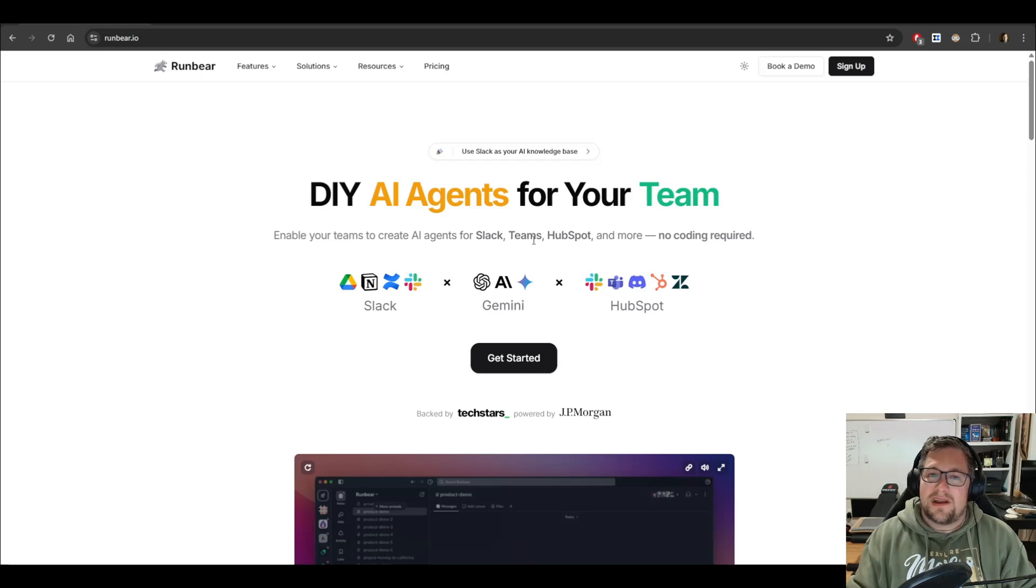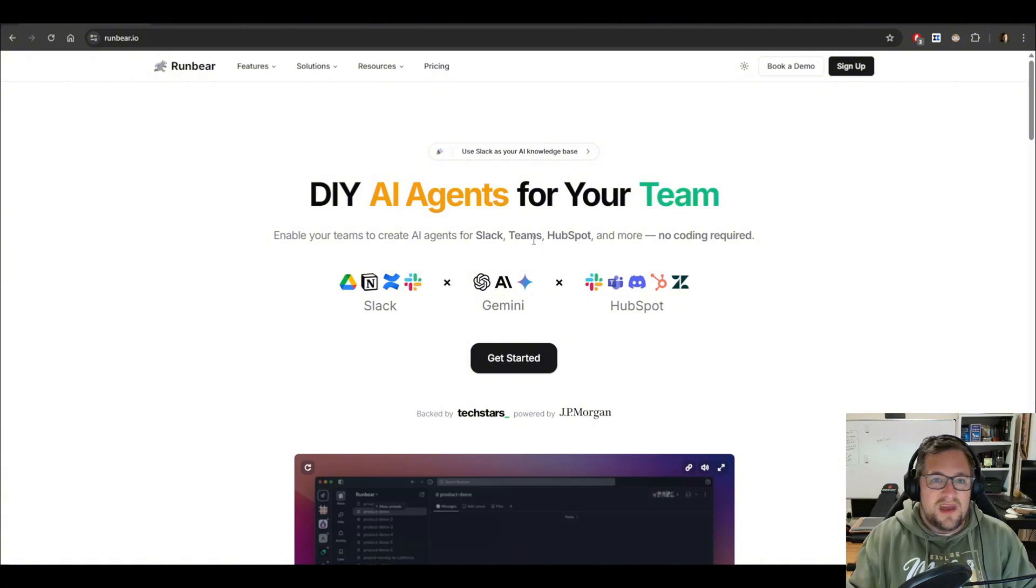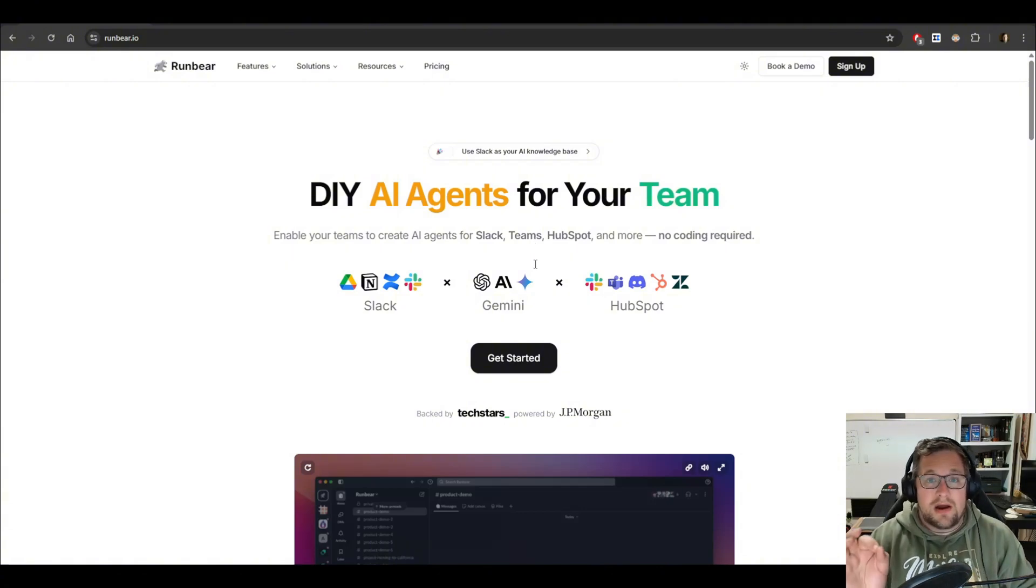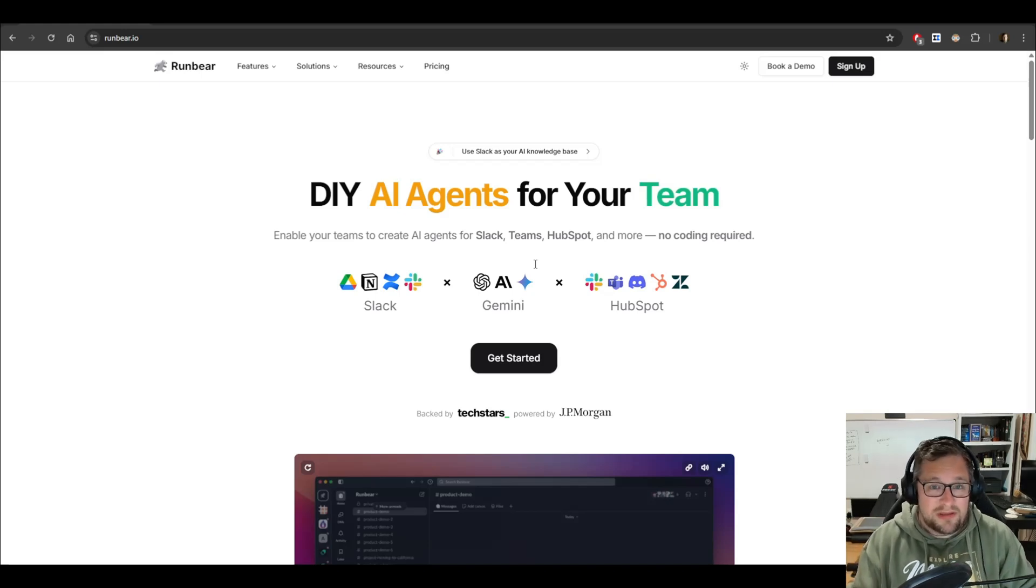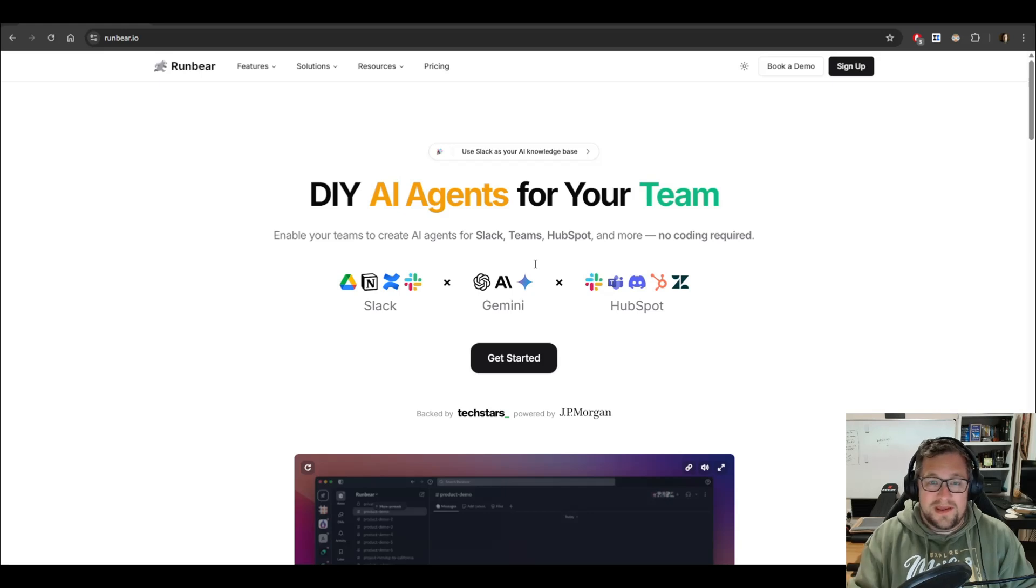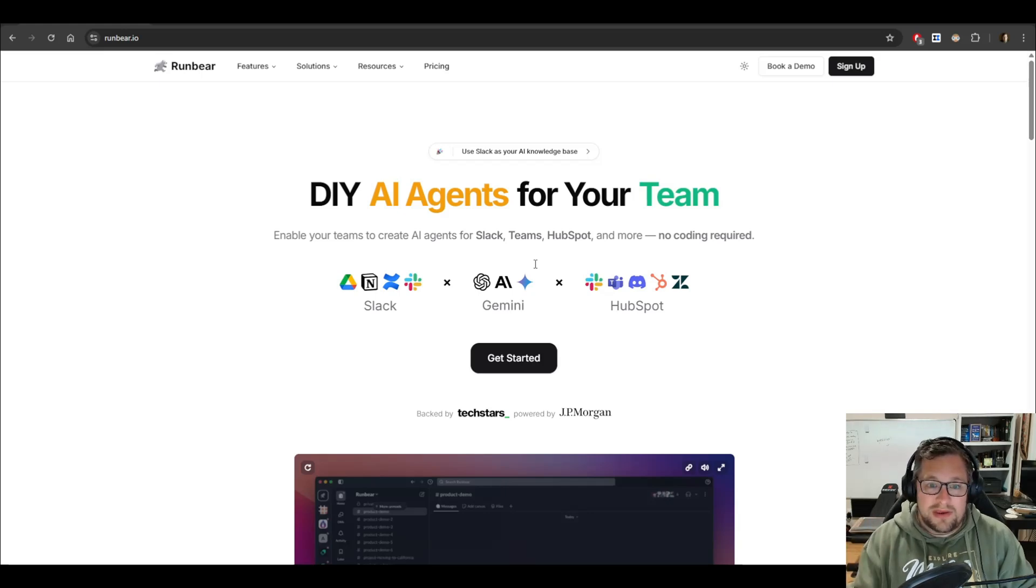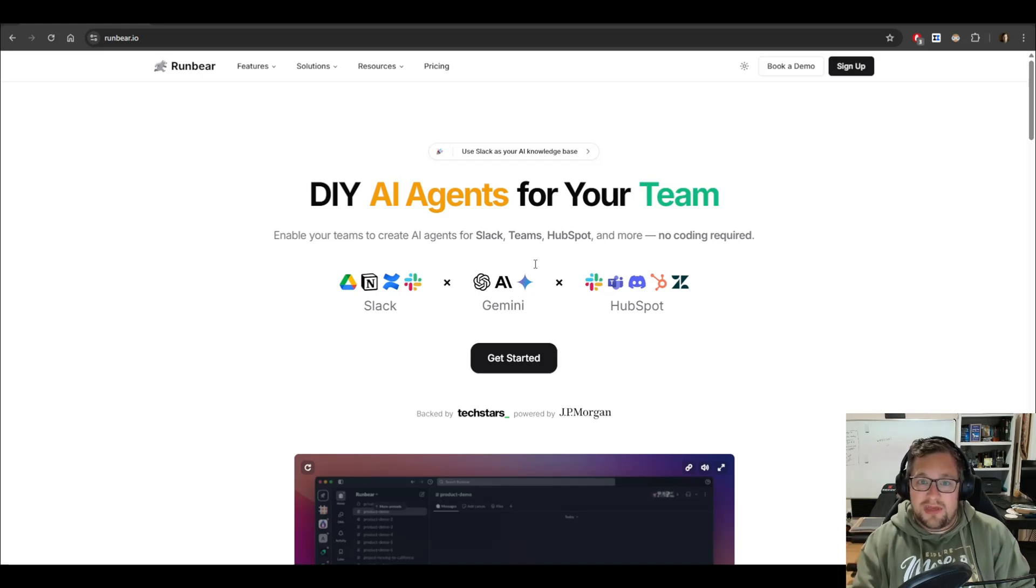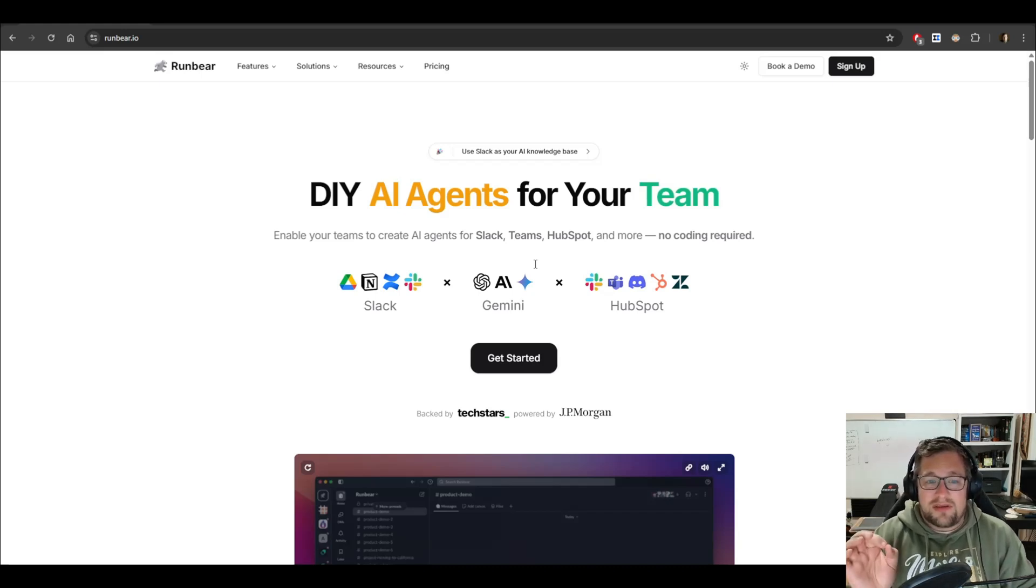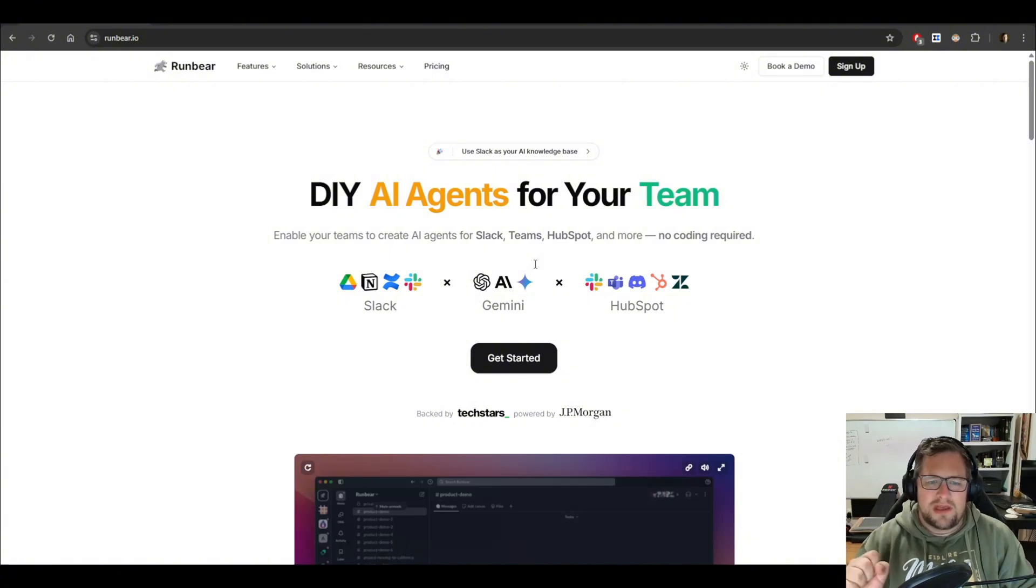Think of it as hiring a virtual assistant that never sleeps, never gets cranky, and knows exactly where to find the answers. I love actually coding and building things. That's where I want to spend my time. But in this case, RunBear makes this incredibly easy to get going. So the setup is insanely simple. It may sound complicated, but setting it up took me less than five minutes. Let me walk you through that step by step.